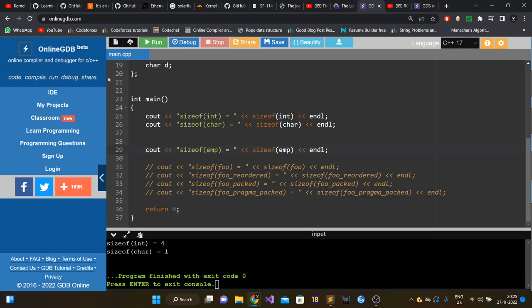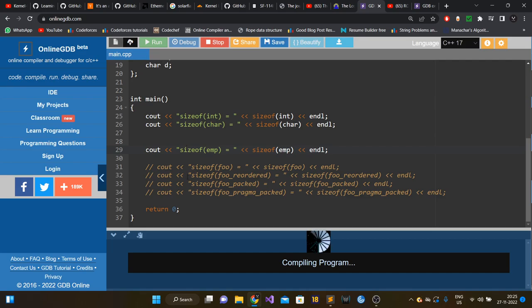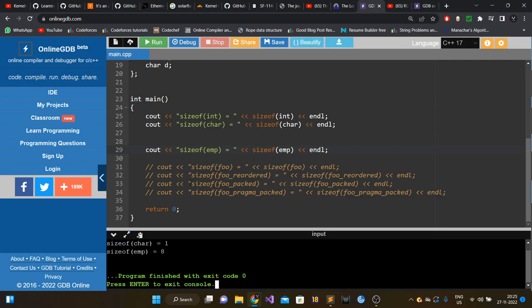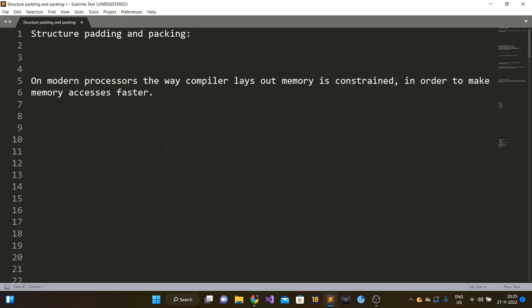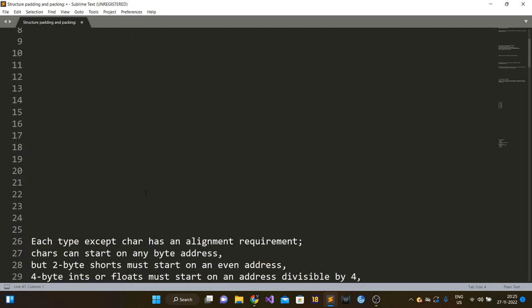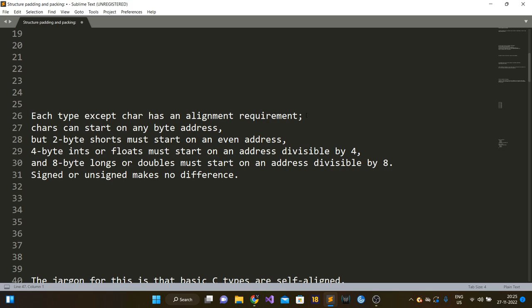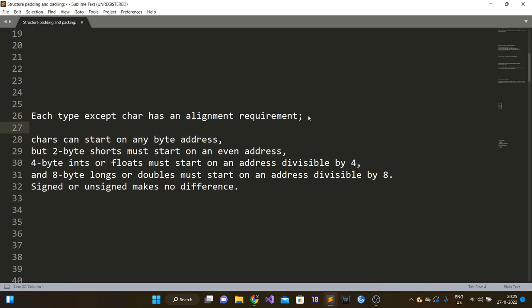I'll explain why this is wrong. The size of the Employee struct actually comes out to be eight, not five. The answer lies in how the compiler lays down memory. On modern processors, the way the compiler lays out memory is constrained in order to make memory accesses faster. Each type except char has an alignment requirement — the compiler cannot store any type at just any memory location; there are constraints on from which memory location a particular data type should be stored.